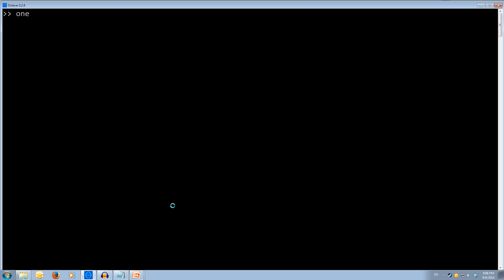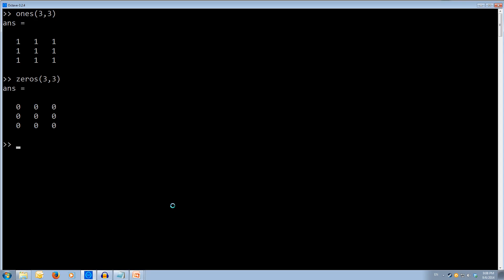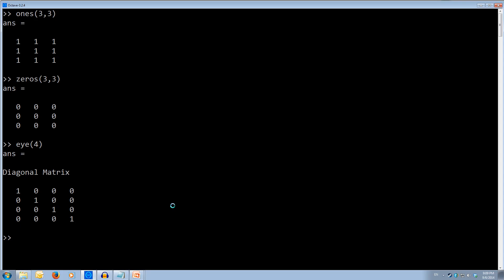Let's look at each of these in Octave. We can do the ones function — ones(3, 3) — and as you can see it generates a 3-by-3 matrix of all ones. We can do the same for zeros — zeros(3, 3) — and we get a 3-by-3 matrix of all zeros. We can also do the eye function for identity matrix — eye(4). You can do eye(4, 4) if you like, but one argument of 4 is enough. We get a diagonal matrix with ones on the diagonal from the first element to the last.